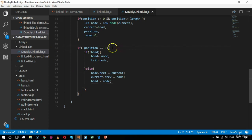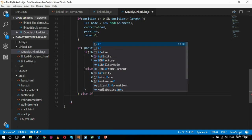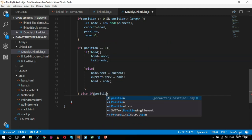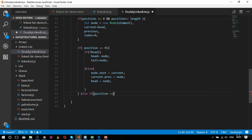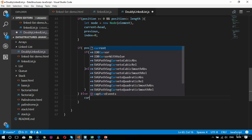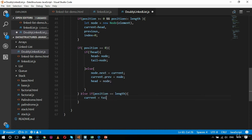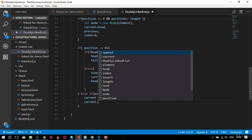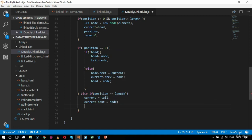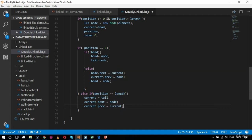There is also an else-if condition: if position equals length — meaning we're inserting at the last position — I set current = tail, then current.next = node, node.previous = current, and tail = node.